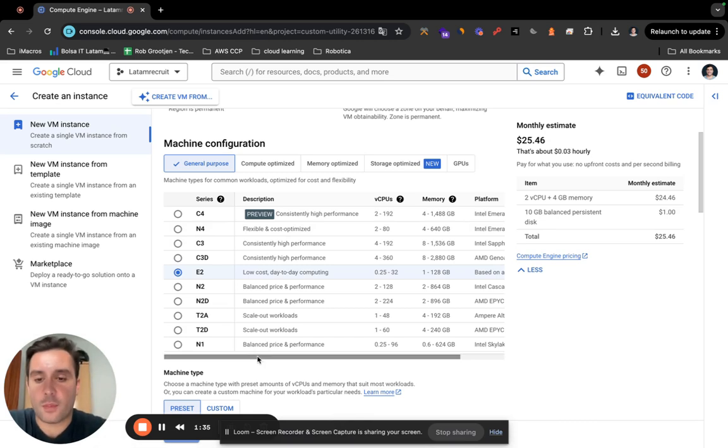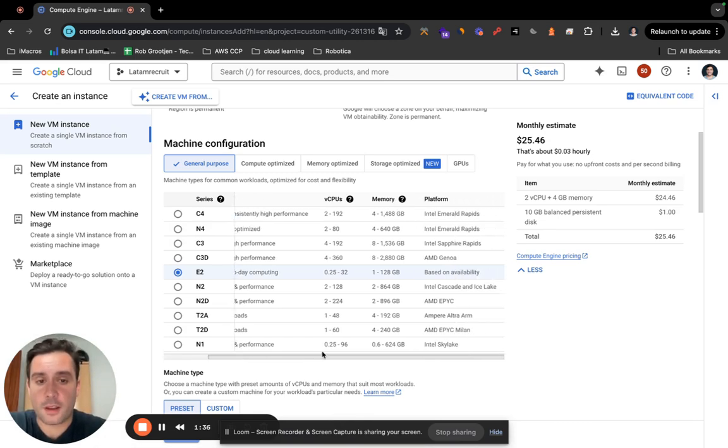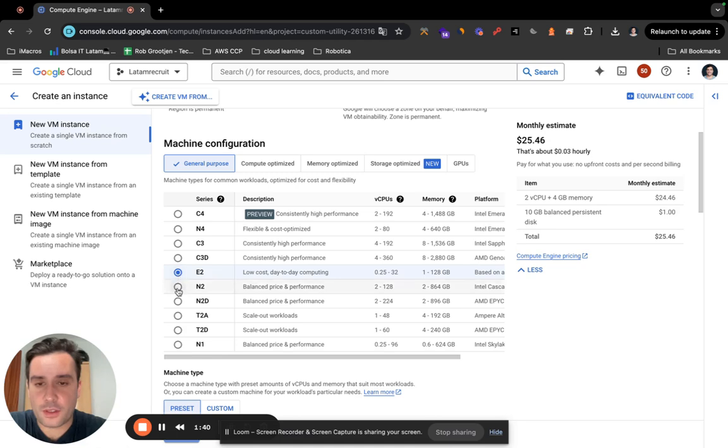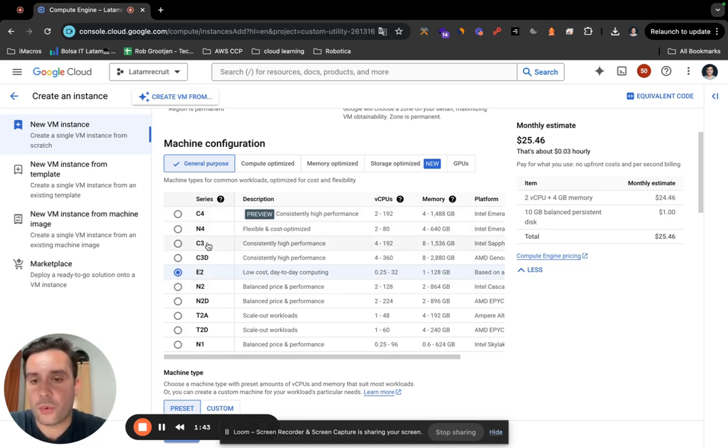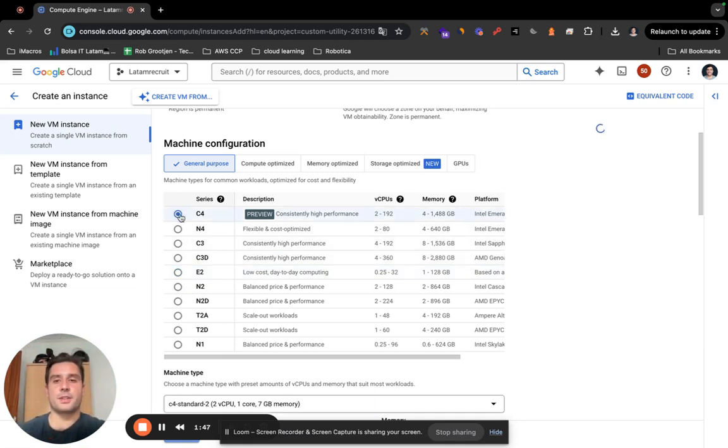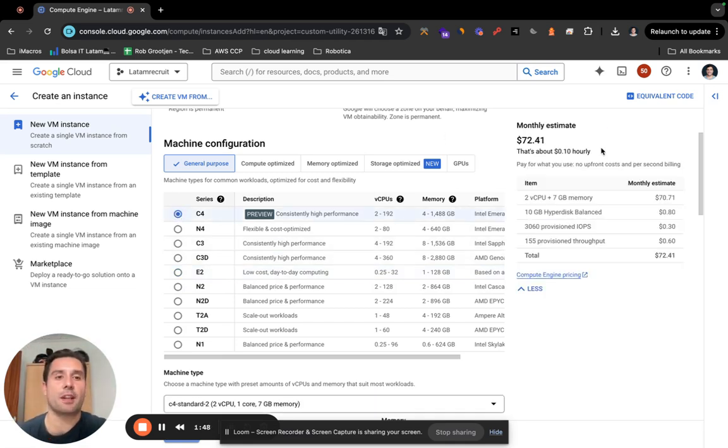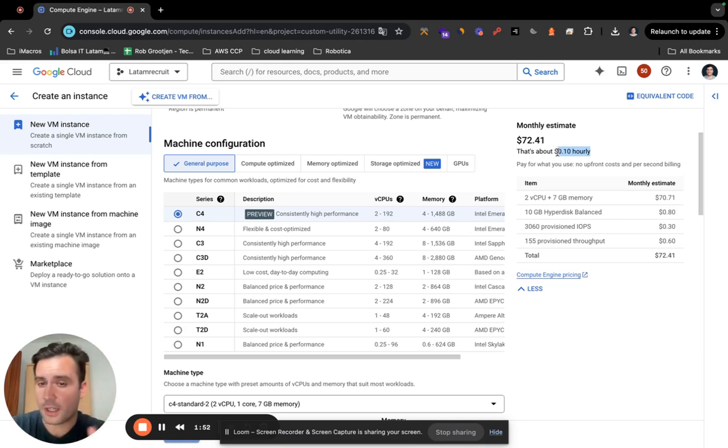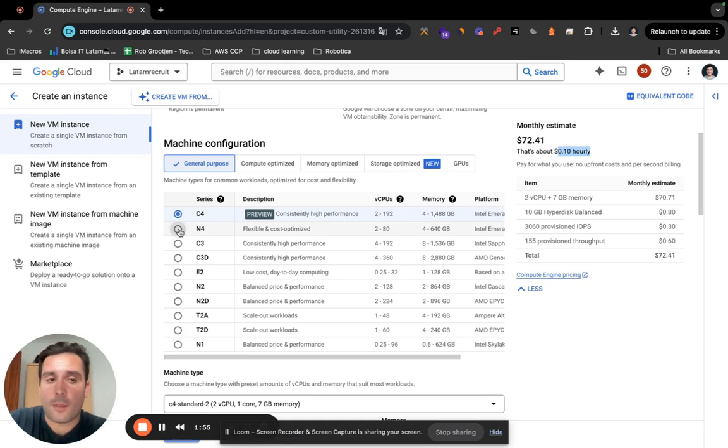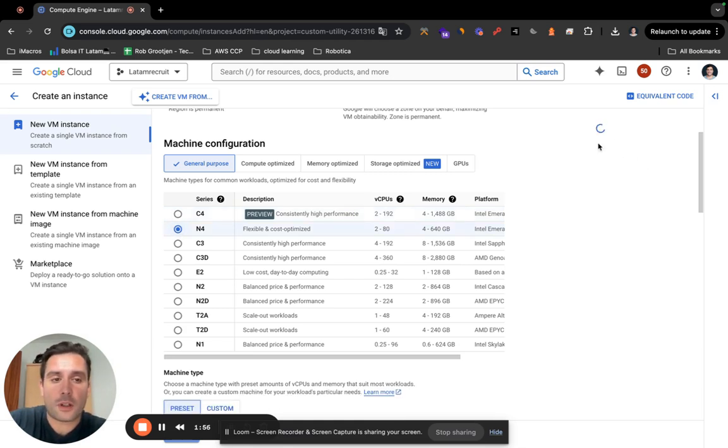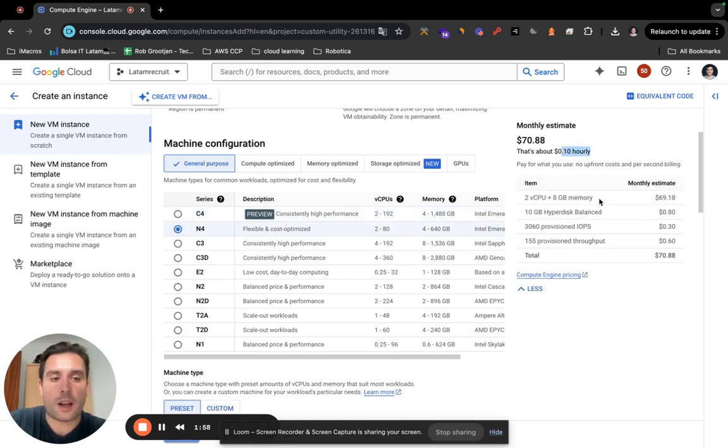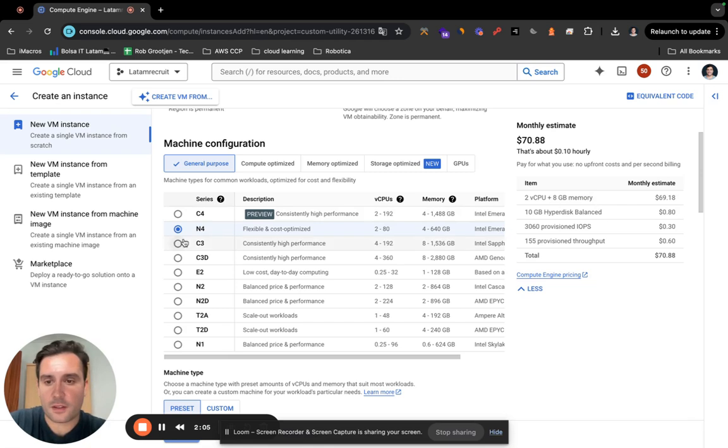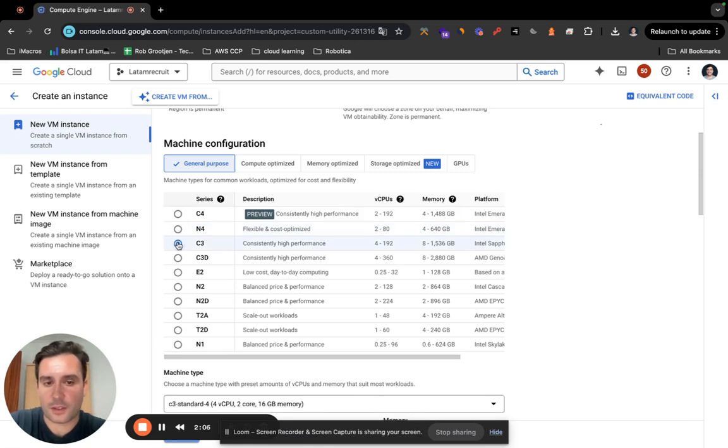I'm just going to use the best ones, which are C4 and C3 and C3D. Whenever you click on it, for example C4, it will say here the hourly rate. It will change later on, I will show you why. It's 10 cents per hour. Here you can see what it will give you: 8 gigabytes of memory, 10 gigabytes Hyper Disk Balanced. You also have C3.